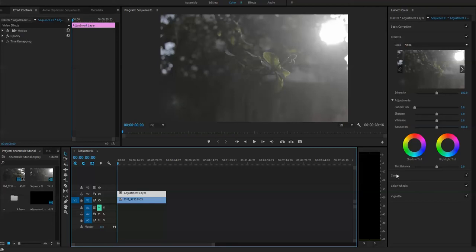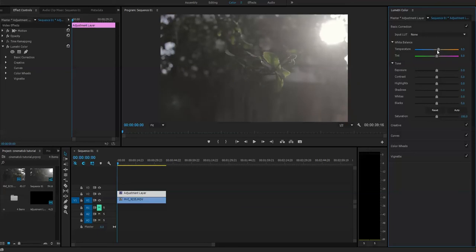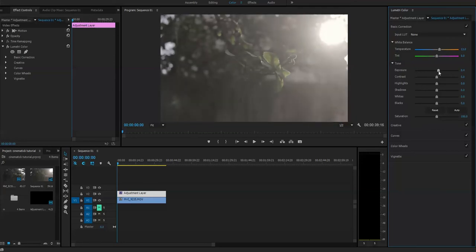If you want to get your look like sunny and very summer kind of look, then you should just go to a warmer side. And make your exposure a little bit more and give it a contrast.